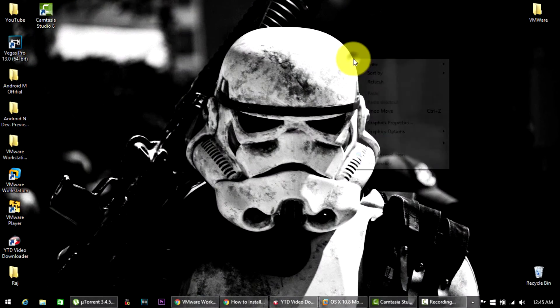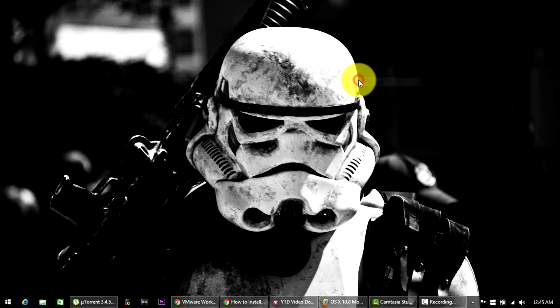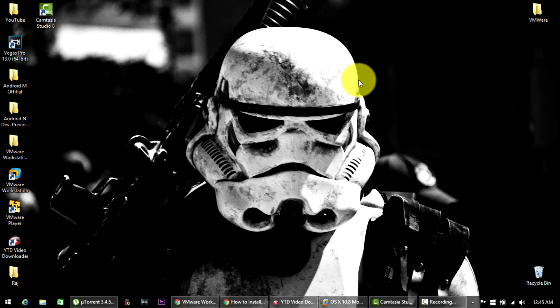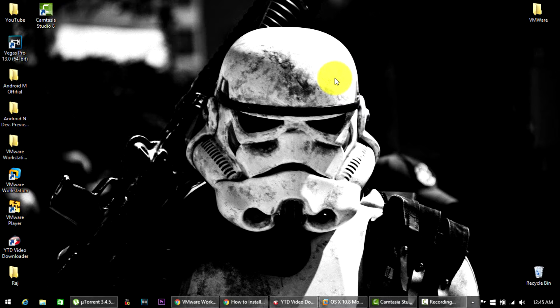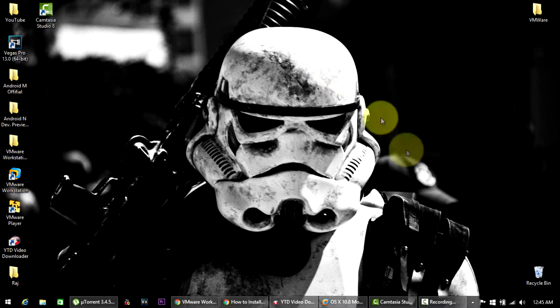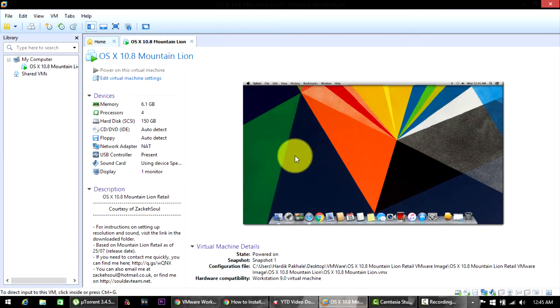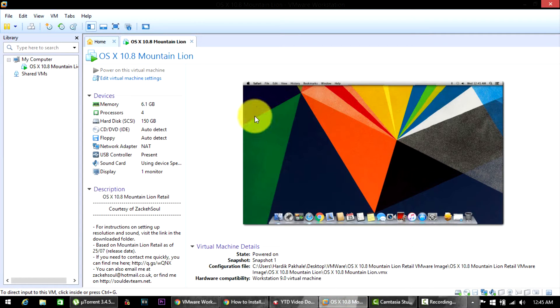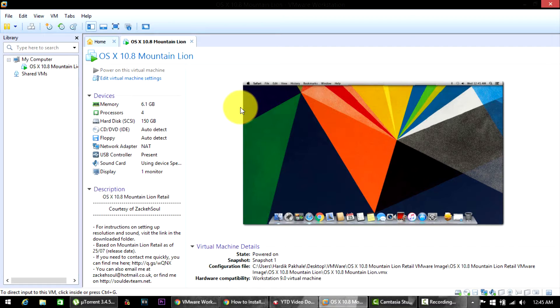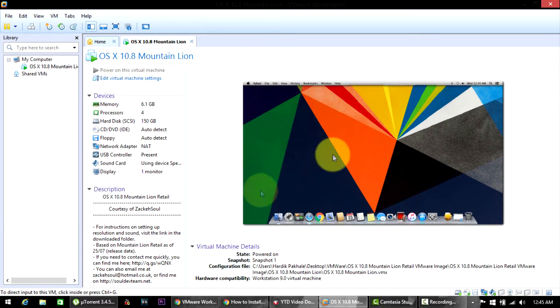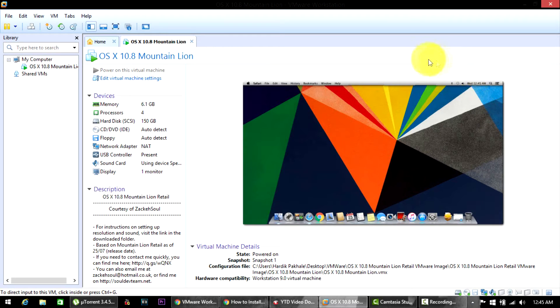What's up guys, this is Hardik here and today I'll be showing you how to fix the resolution issue on your VMware machine. So basically here I have OS X 10.8 Mountain Lion on my VMware, and for some reason the sides from both sides were cropped out. So basically today I'll be showing you the fix for that issue.